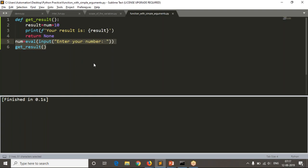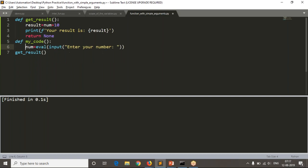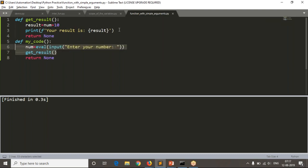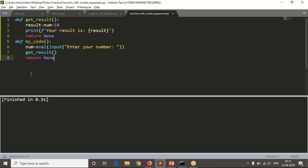Now these two lines — reading the number and calling get_result — I also want to put under one more function. I restructure the code, but running it gives no output because now both reading a number and finding the result are under two different functions.